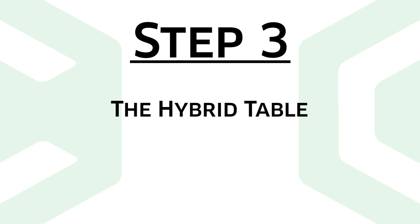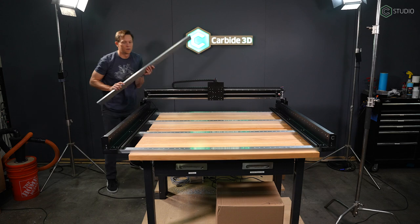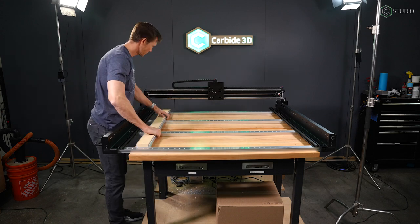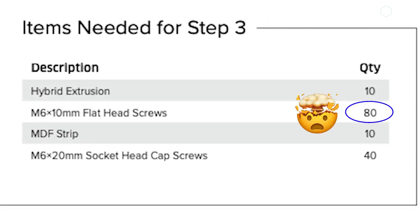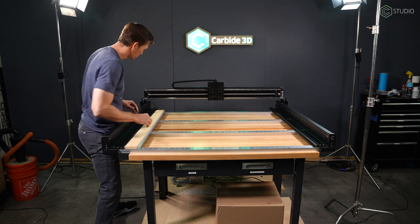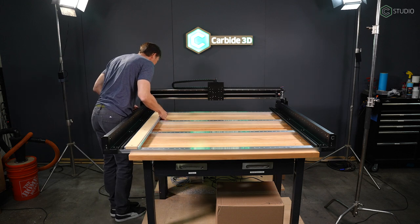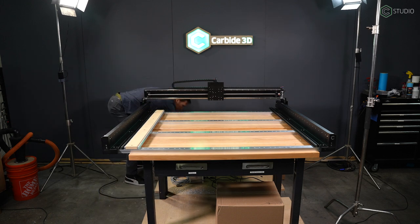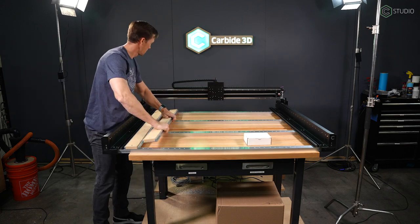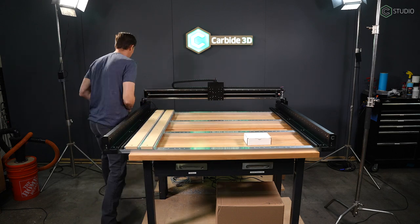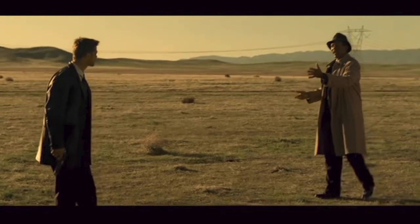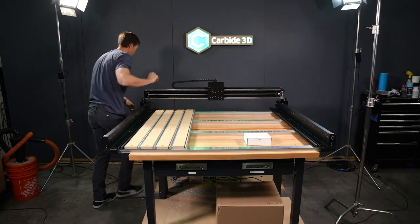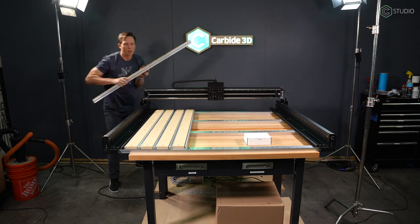Step three is going to be assembly of the hybrid table. Here's where you're going to use a bunch of screws. It's not complicated. It's just a lot of materials. M6 by 10 millimeter flat head screws, you're going to use 80 of those in a 4x4. And M6 20 millimeter socket head cap screws, 40 of those. First thing you want to do, get everything out of the box. Bring out the extrusions along with the MDF. They're packed together.